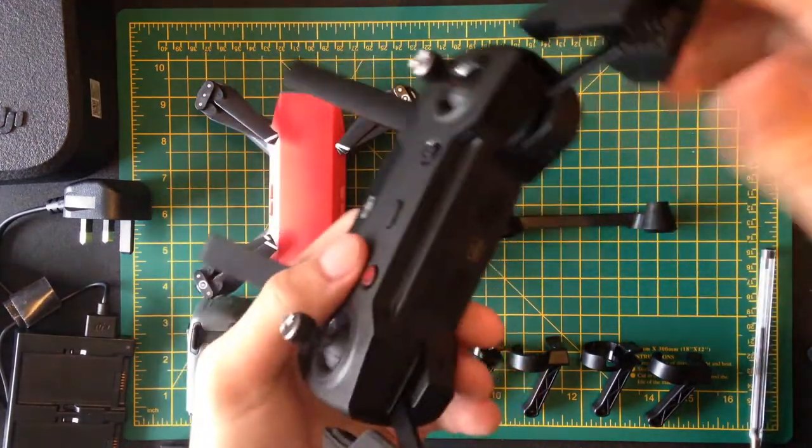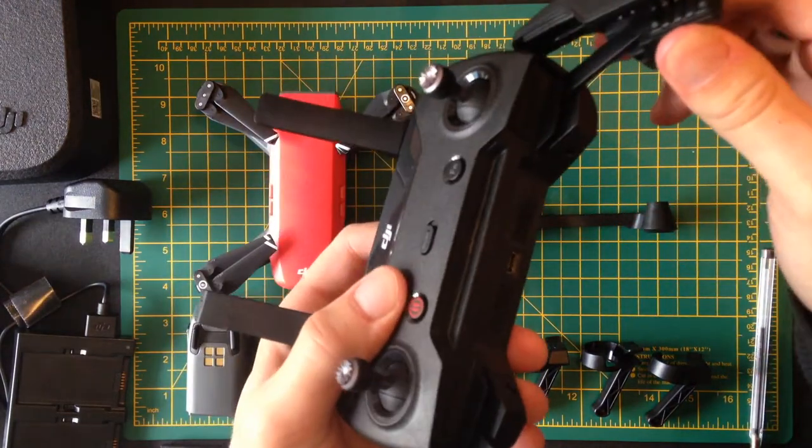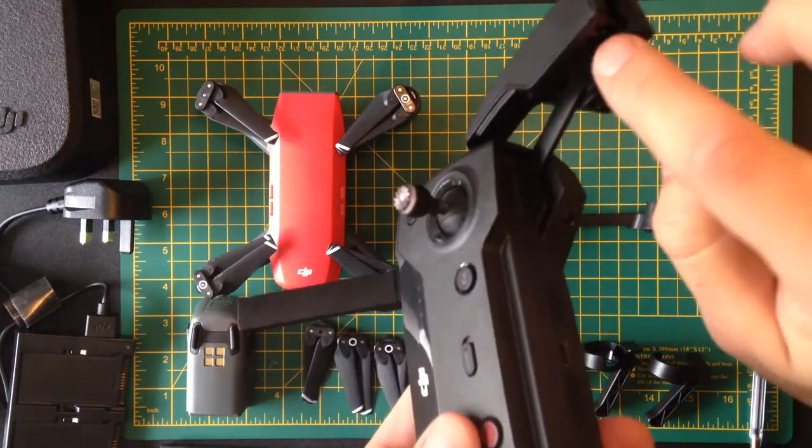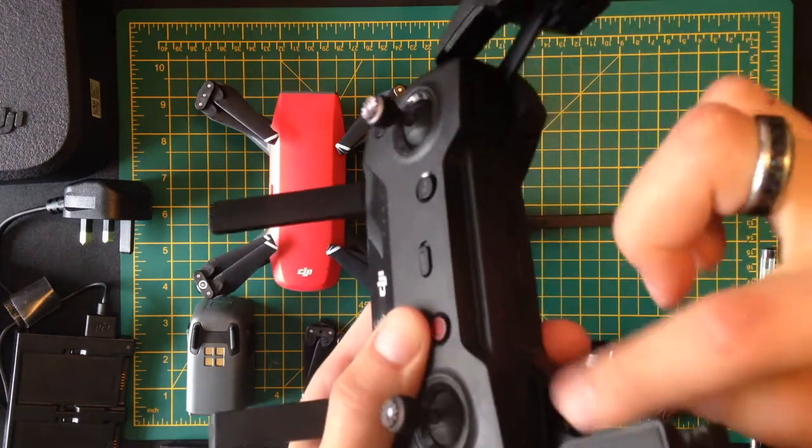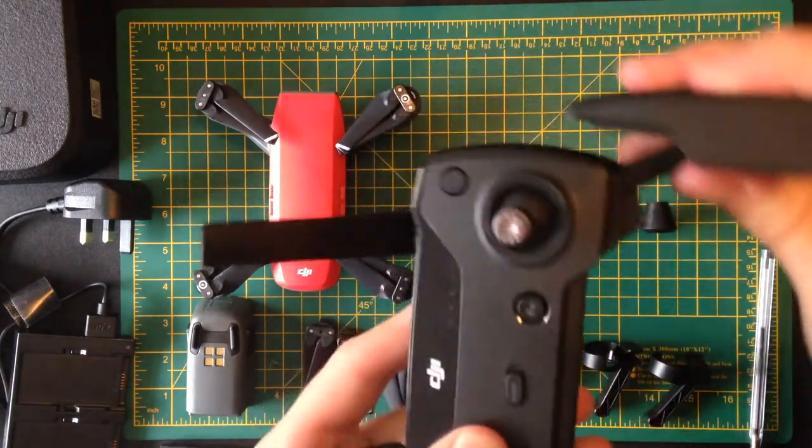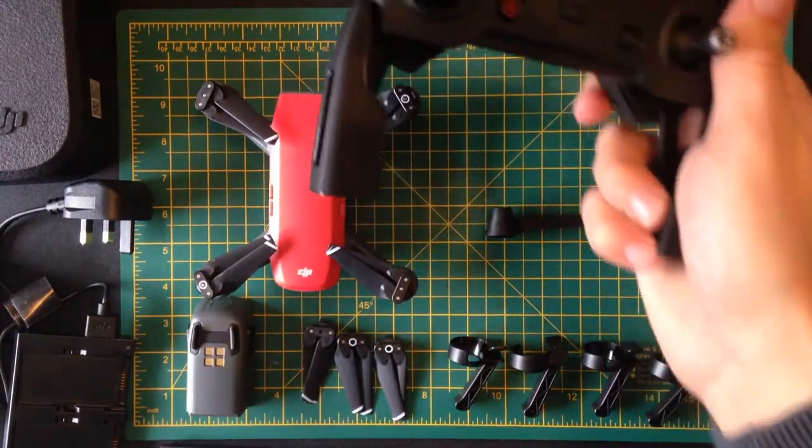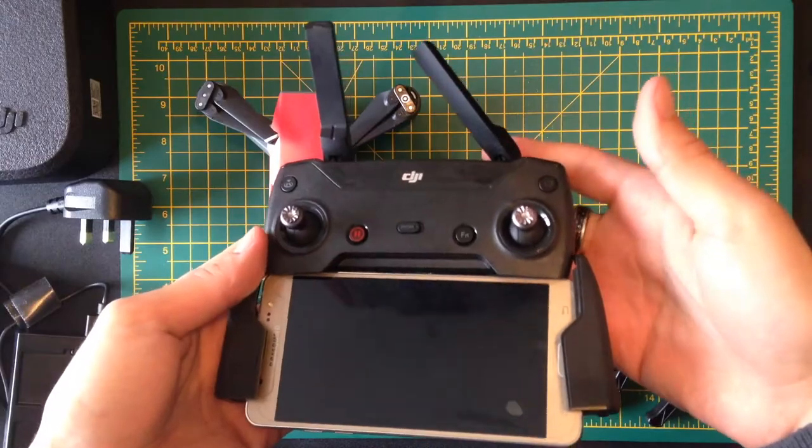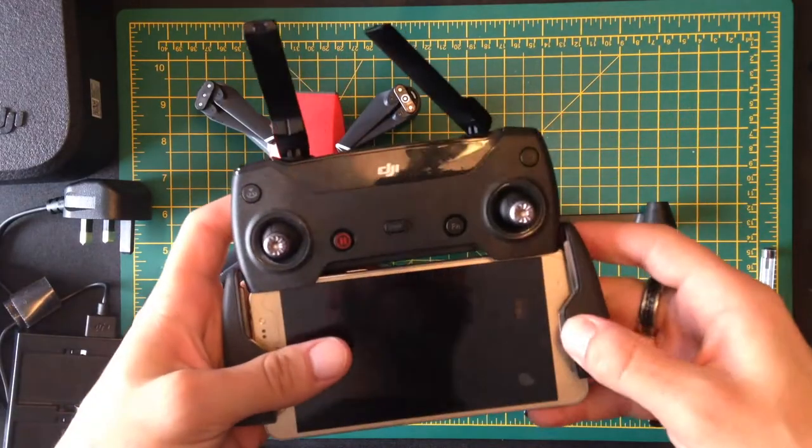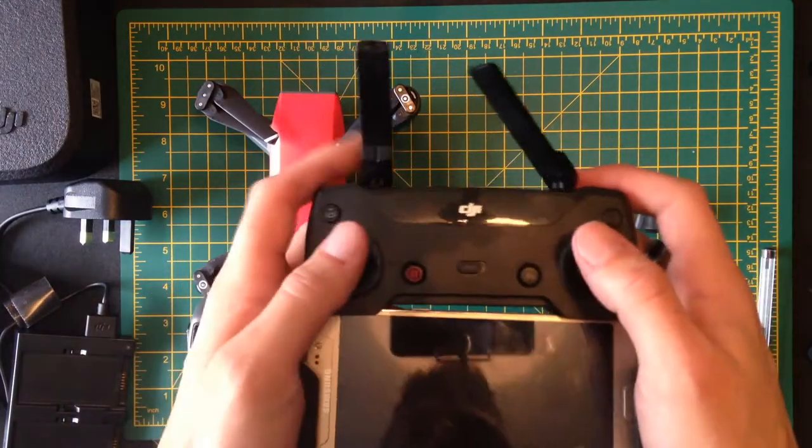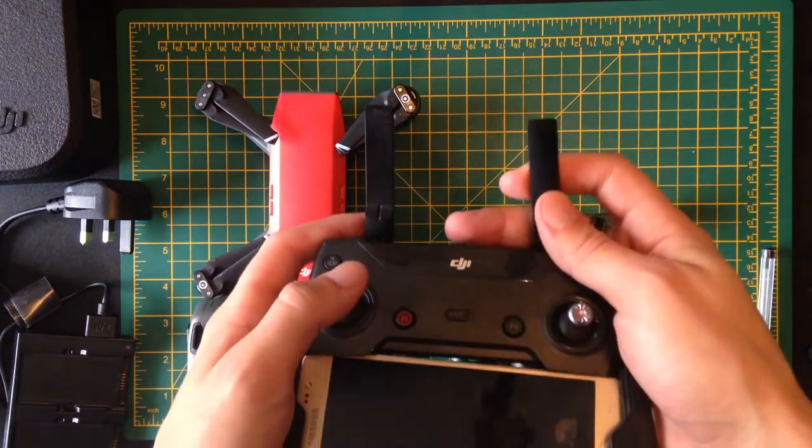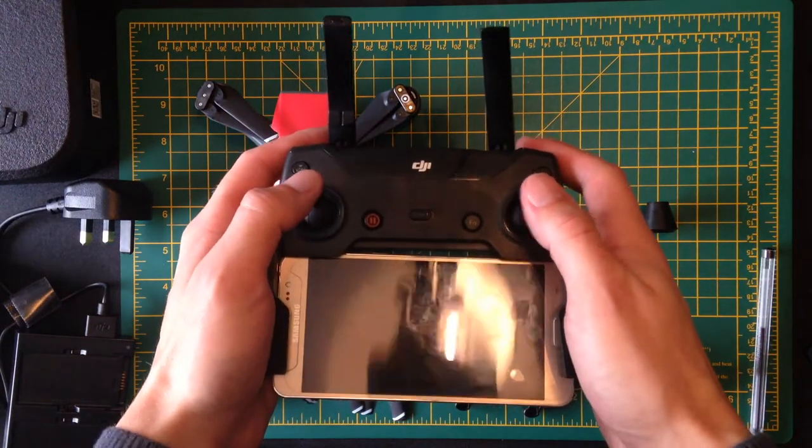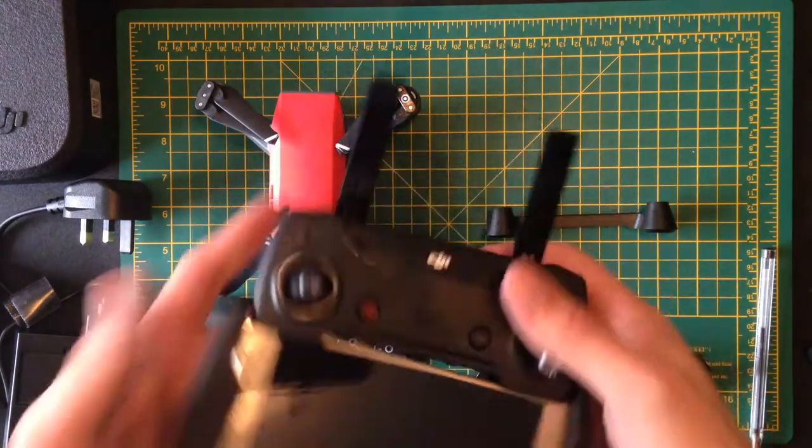And then the phone, if you put a phone in to act as a screen, it goes inside here and it just clips onto the controller like that. In fact, I'm just going to show you that. It clips in like this and you'll see that the screen just comes up here and you can control it like that.